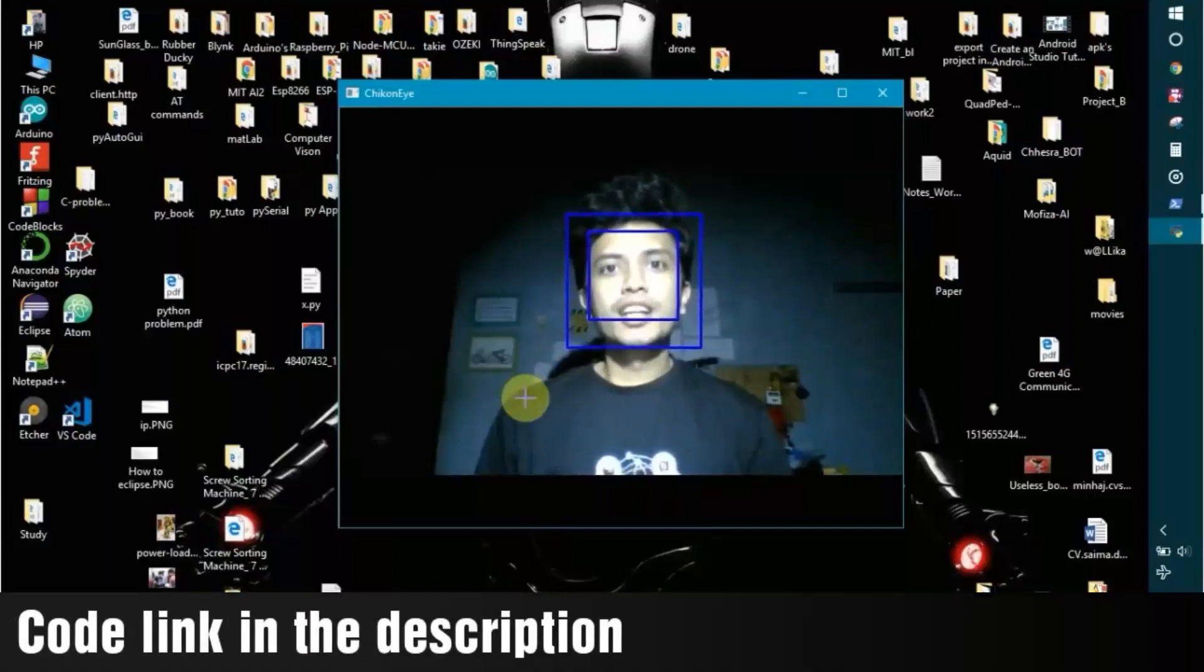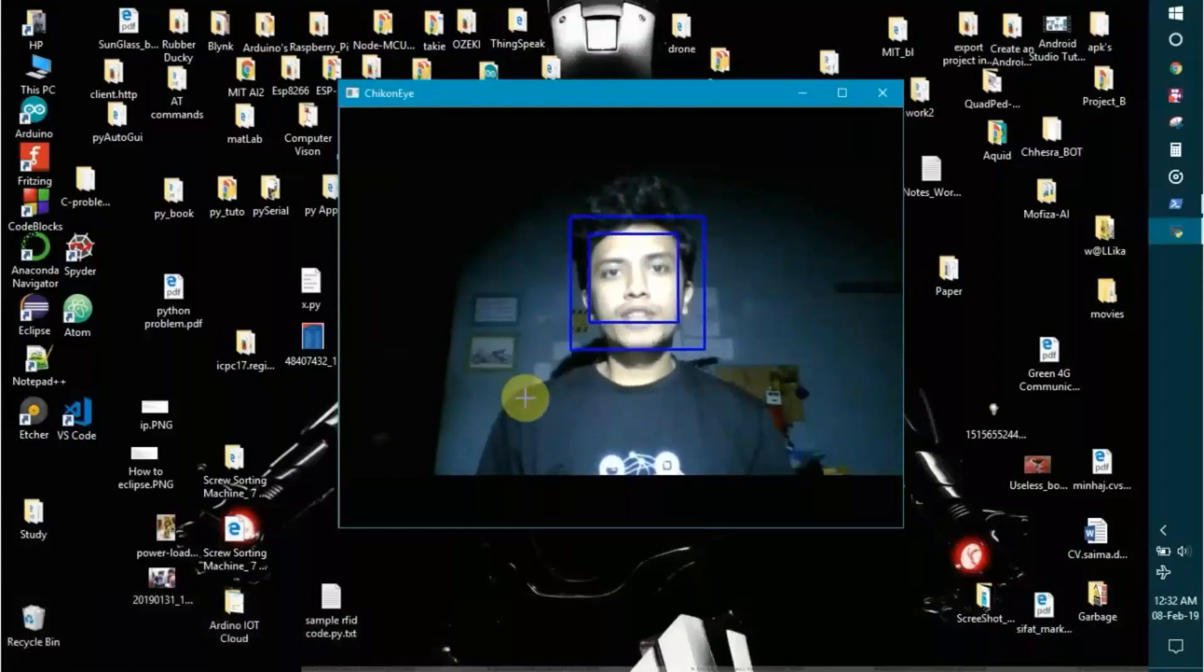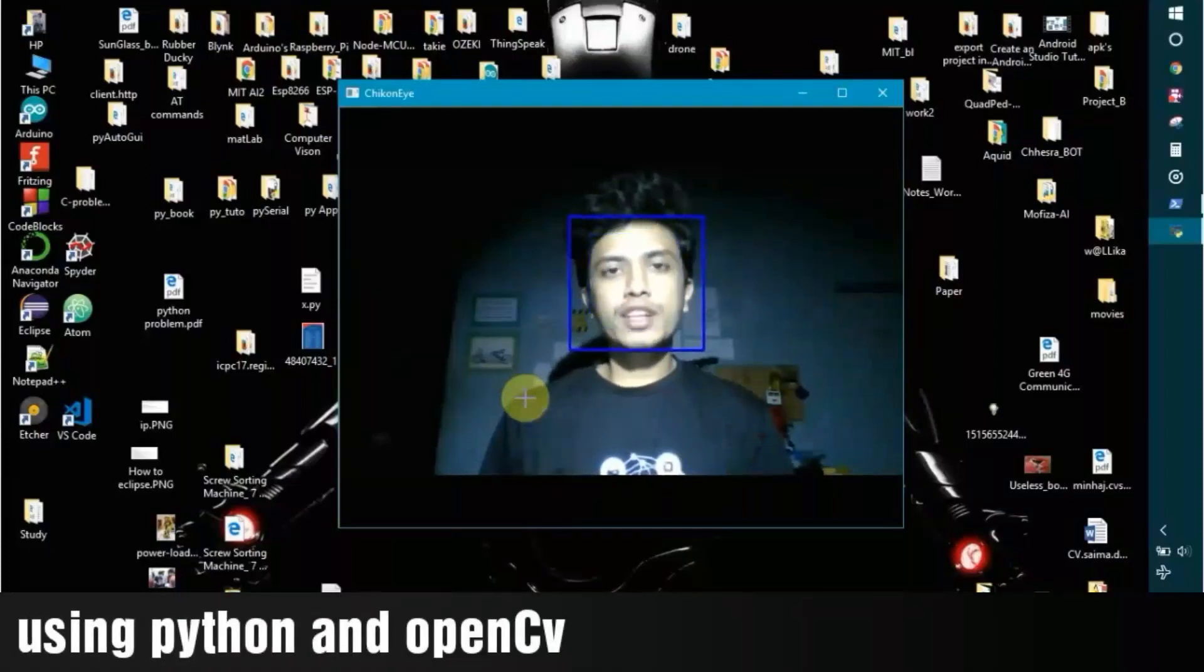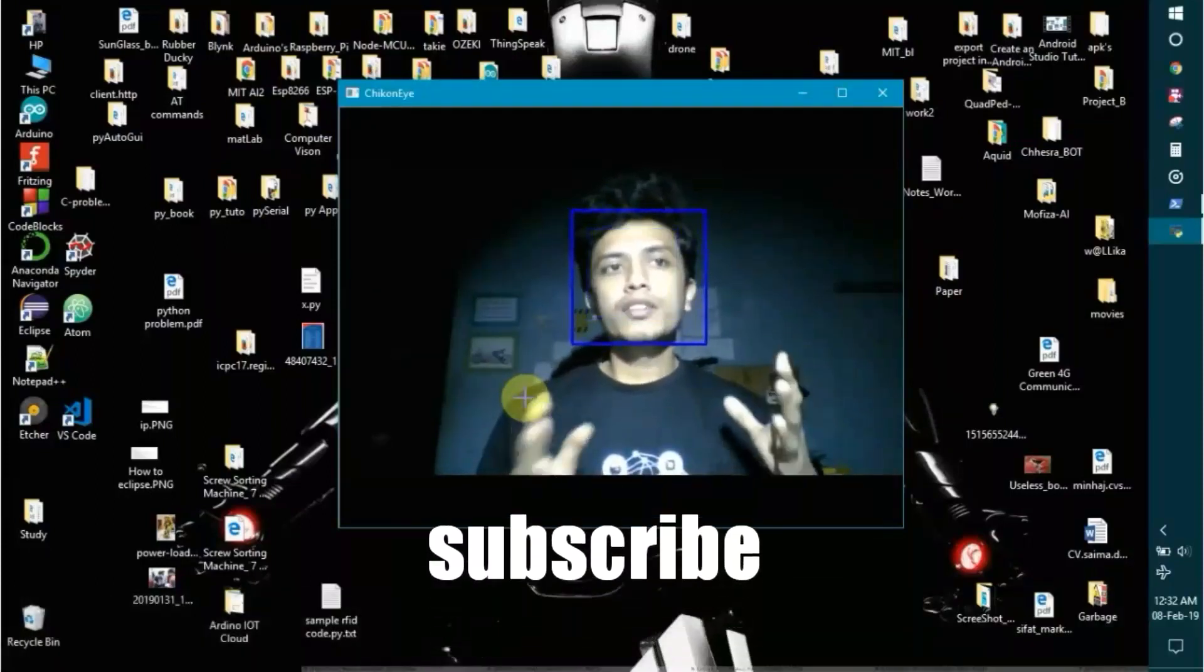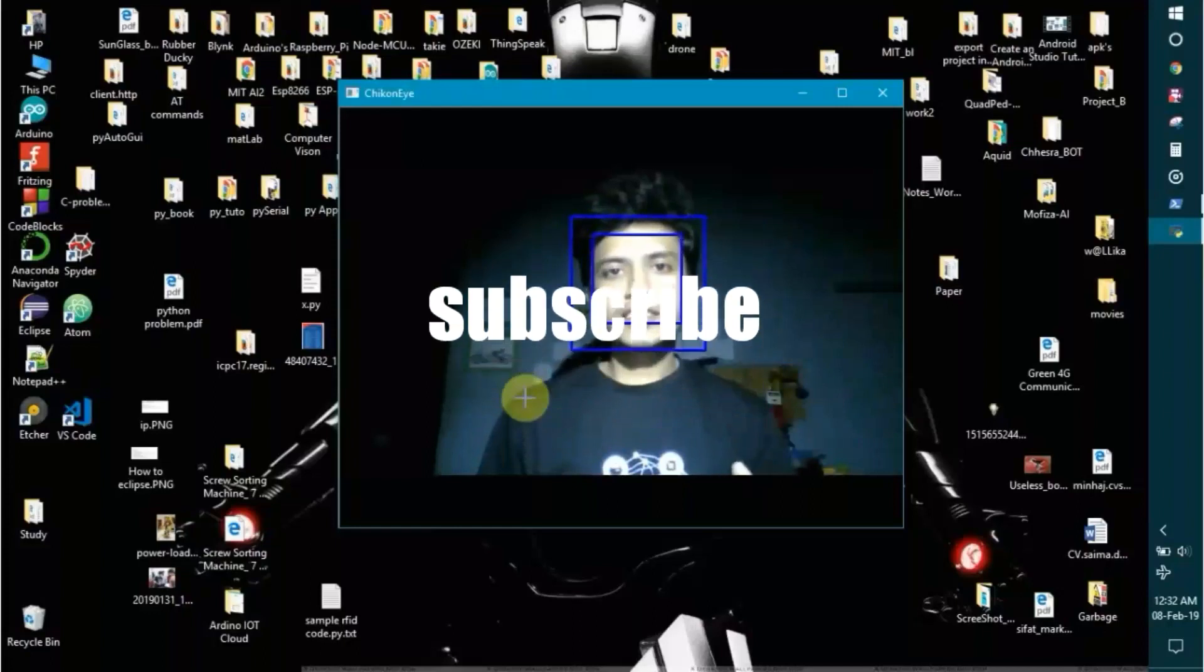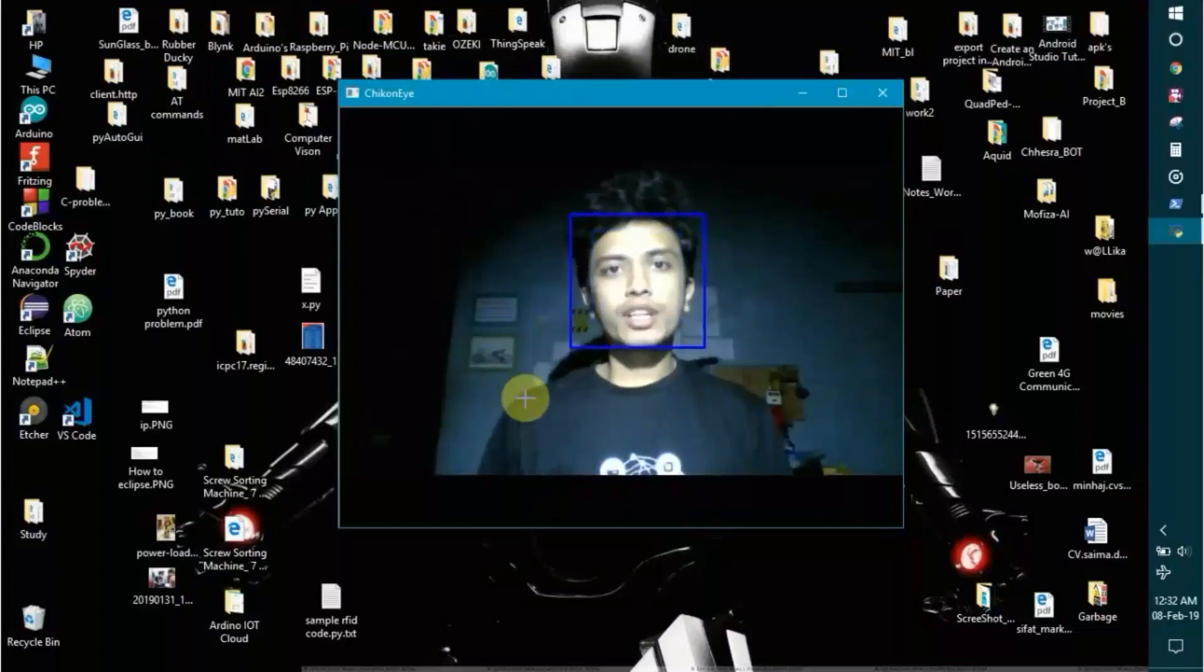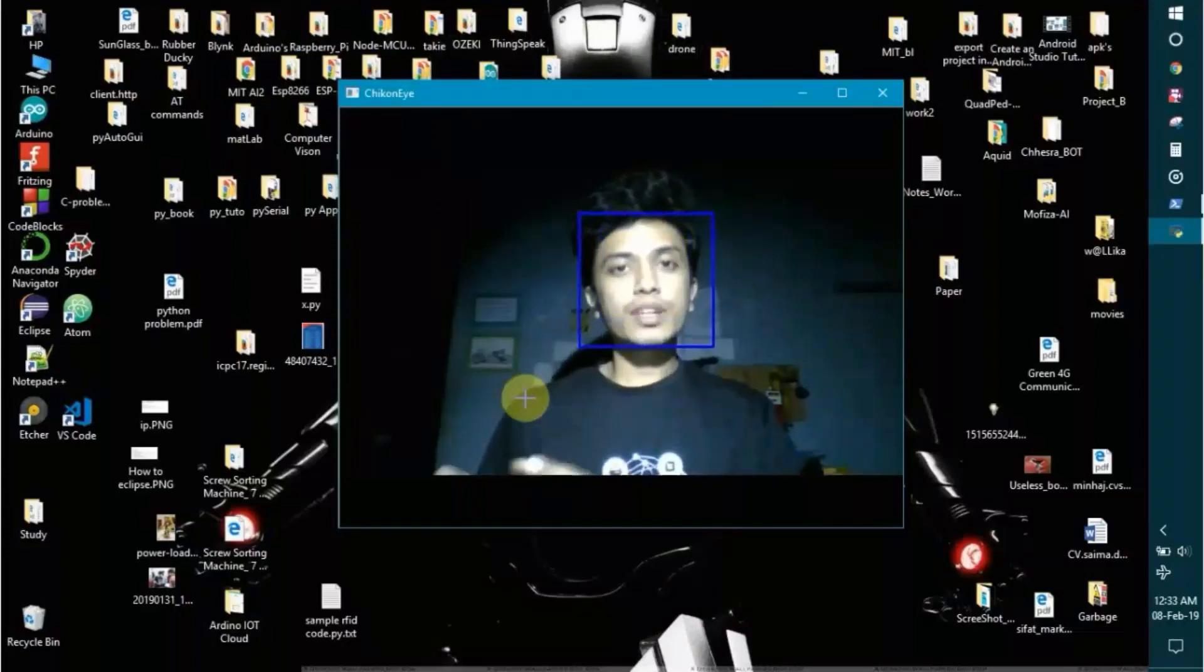Welcome to my channel. Today I'll talk about how to create a single script to recognize faces. That single script will create a dataset for you, then train the model, and then recognize you.